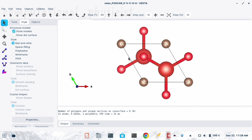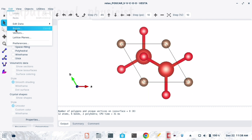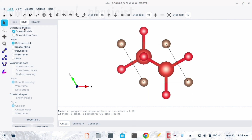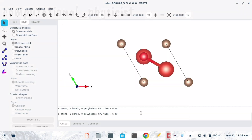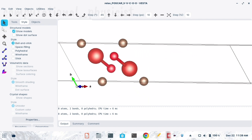Before going ahead we have to first remove the extra boundary atoms, as some atoms are showing out of the boundary. For that I am going to Edit, then Bonds, and clicking here, then selecting 'Do not search atoms beyond the boundary.' I clicked on this, then Apply, then OK. Now you can see those extra atoms are no longer present.